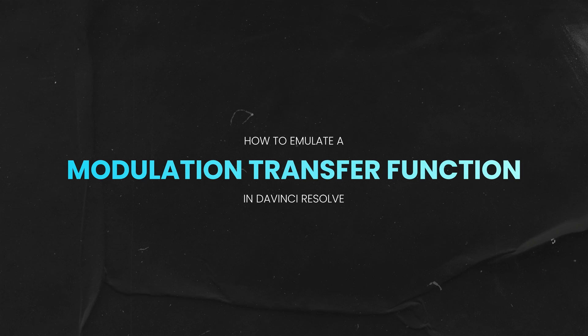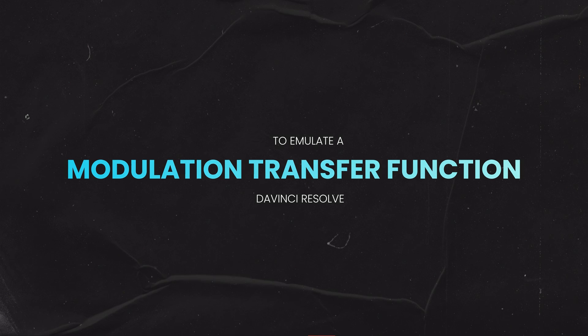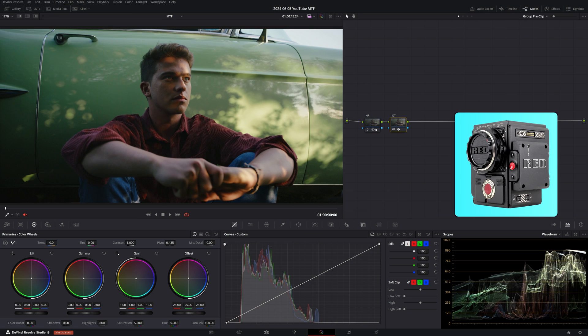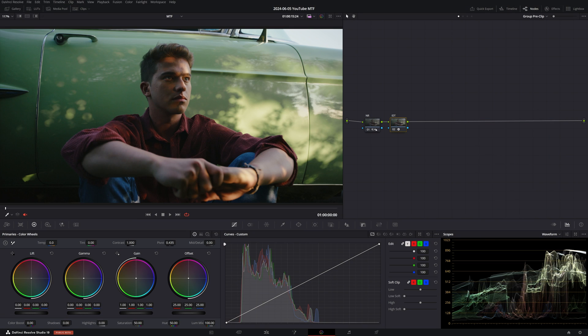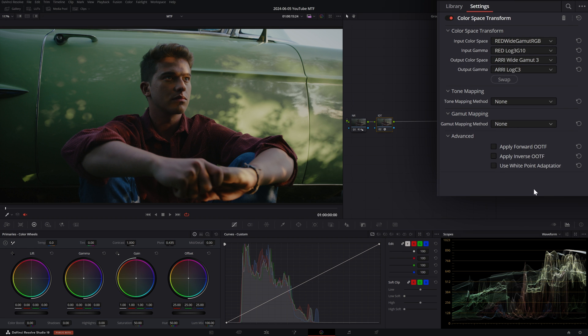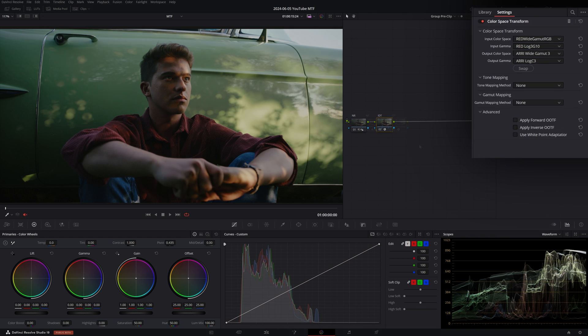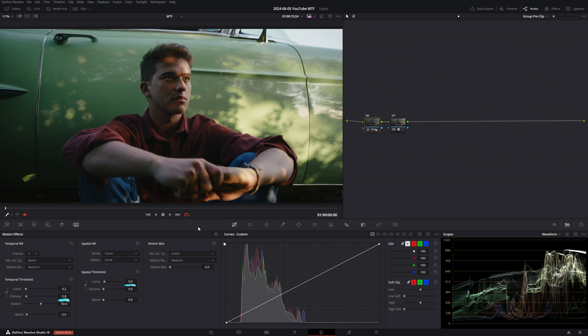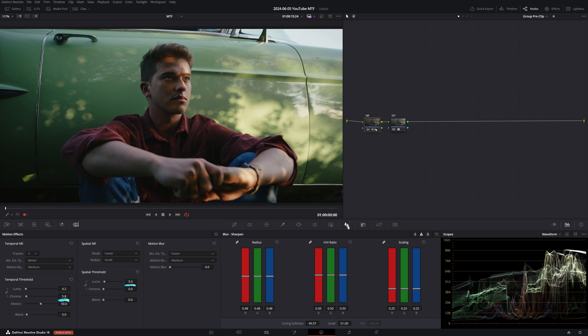That's enough theory for today. Let's dive into Resolve and see how we can create our own MTF. I'm using a clip from Red Dragon 6K and I've already set up my node-based color management. I have an IDT in my group pre-clip that takes us from Red Wide Gamut Log3G10 to Arri LogC3, as this is my preferred timeline color space.